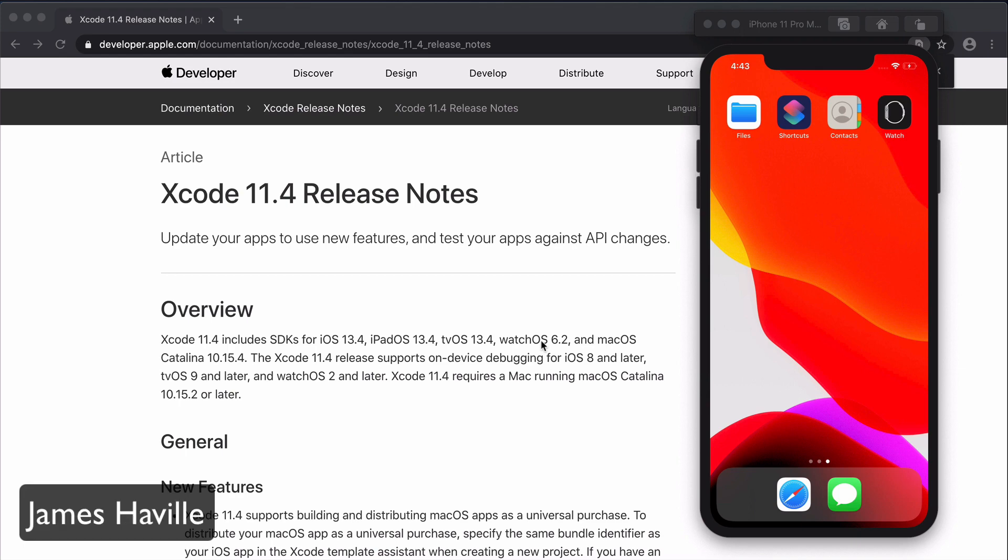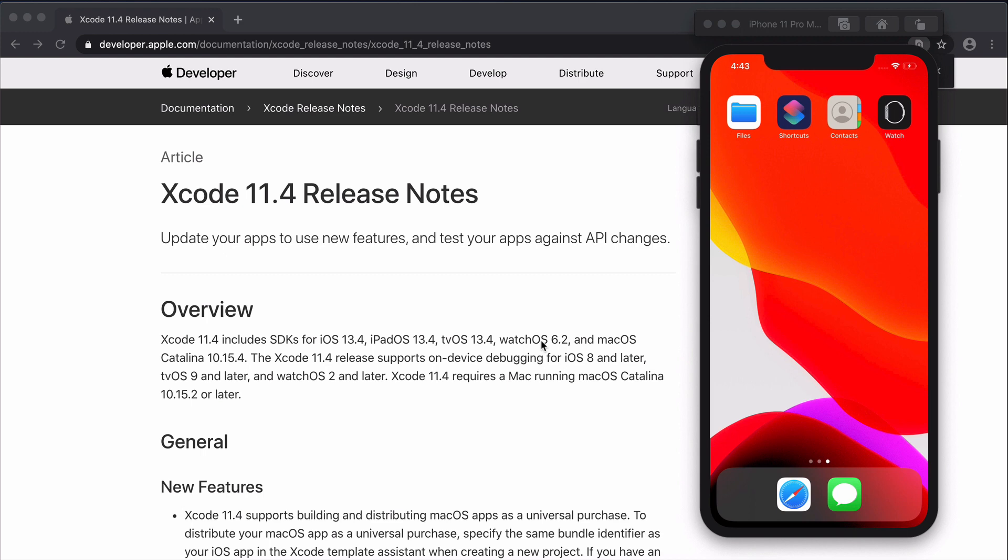Hey everyone and welcome to another video. In this video I'm going to show you how you can set up push notifications through your simulator. Now pre-Xcode 11.4 the only way you could test push notifications was through your device. So this is really a big plus and I'm excited to show you how to set this up.